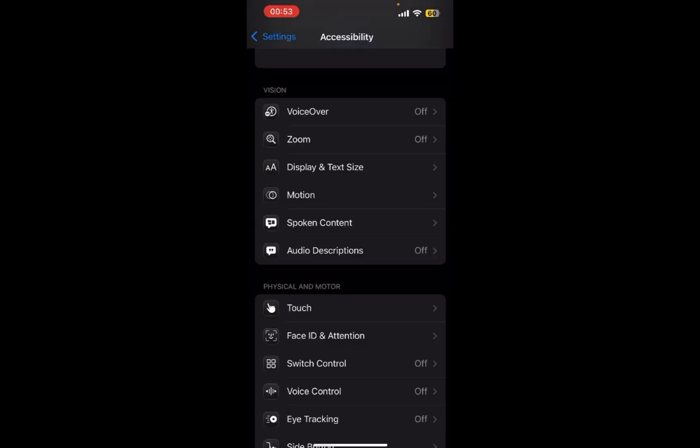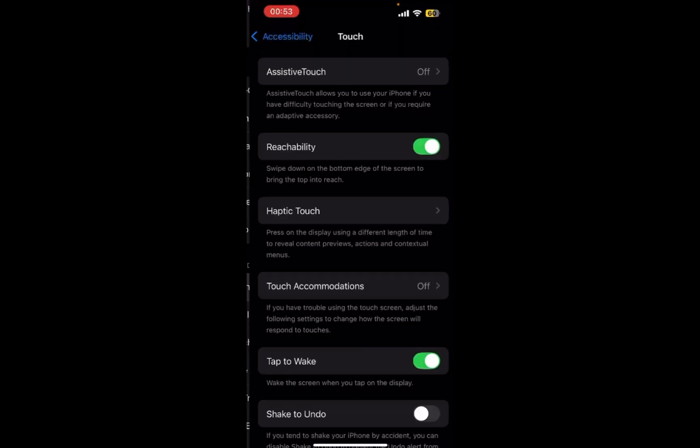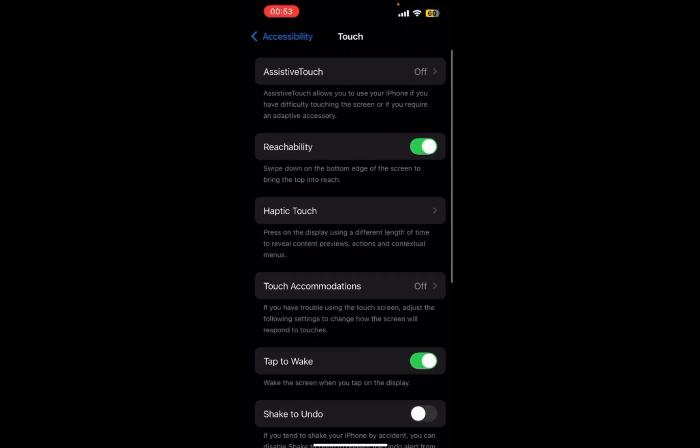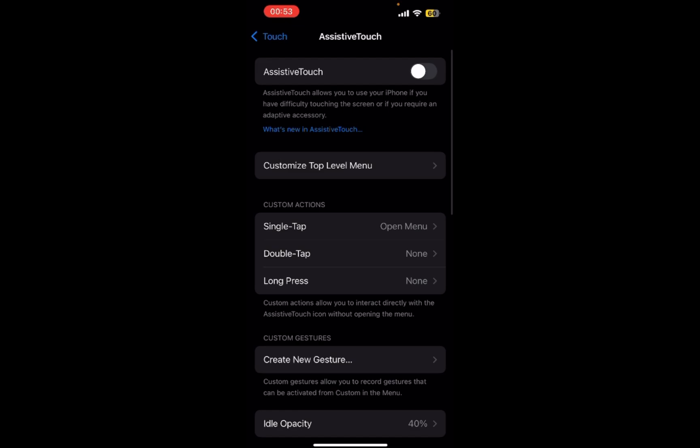You just need to go to Touch. Tap there, and right at the top you can find Assistive Touch. Make sure Assistive Touch is turned on. Now you can see this button right here.